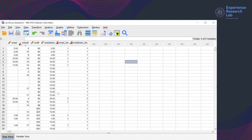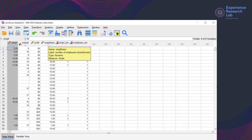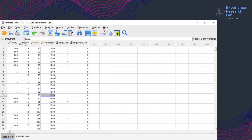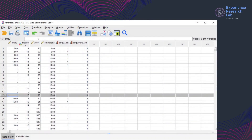Hello everyone, this is Erlin from the Experience Research Lab. Today I'm going to show you how to transform a variable by replacing the missing values. In the previous video on recoding a variable EMP2 into a different variable EMP2 trans, I mentioned that the value of 13 is the mean obtained from a descriptive analysis conducted separately. But what if I don't want to conduct any separate analysis? Is it possible to replace the missing values? The answer is definitely yes, because SPSS has several methods of replacing missing values, and I'll show you them one by one.